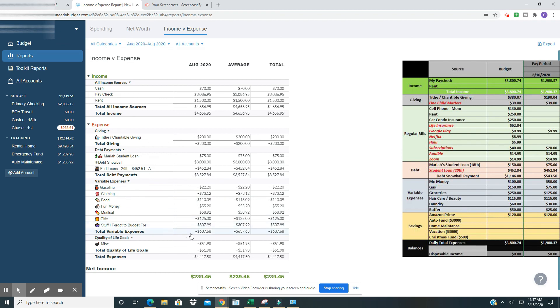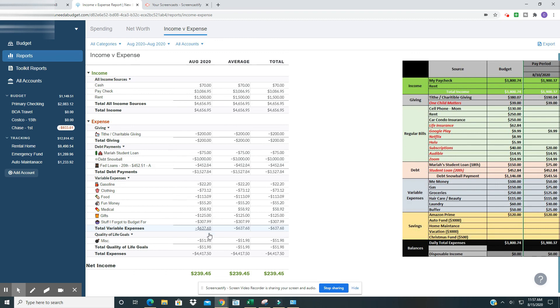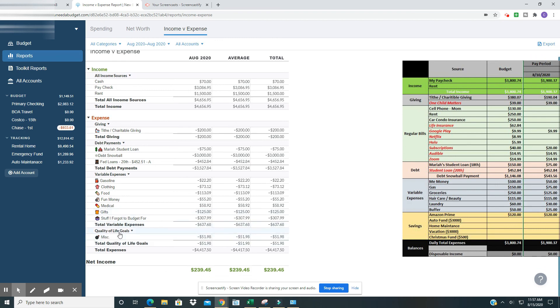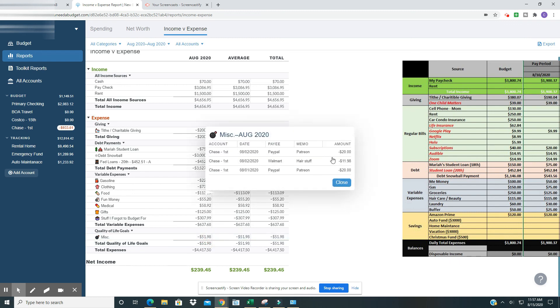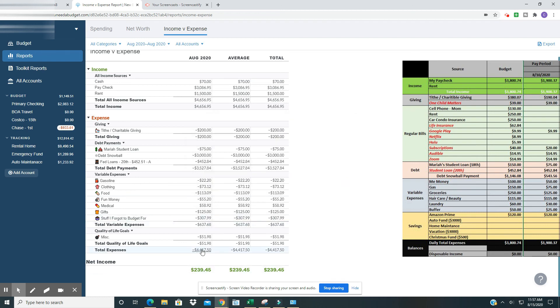And so those are all my variable expenses. Total $637.68. Then my quality of life goals. And this is just miscellaneous things that I've spent so far. I've got two Patreons, which come out at the first of the month. So those came out and then I bought some hair stuff to moisturize my hair, which was $11.98. So that was $51.98. And my total expenses, $4,417.50. And I still have $239.45 left over. So that was a great day.